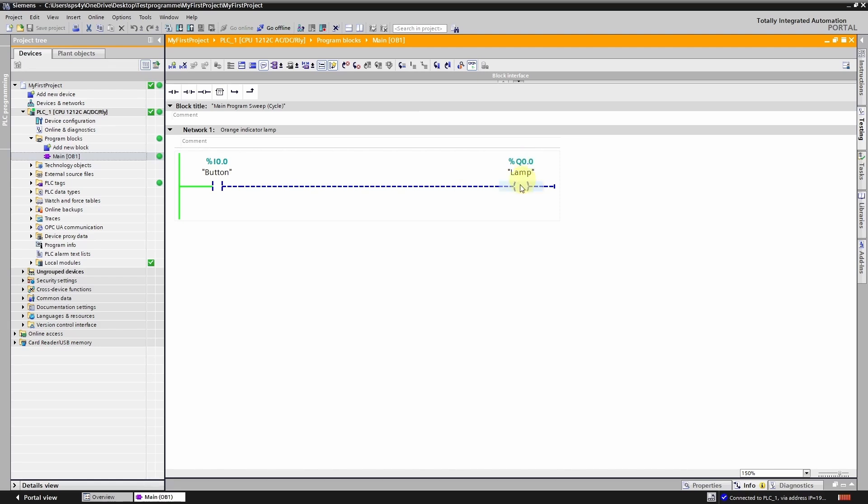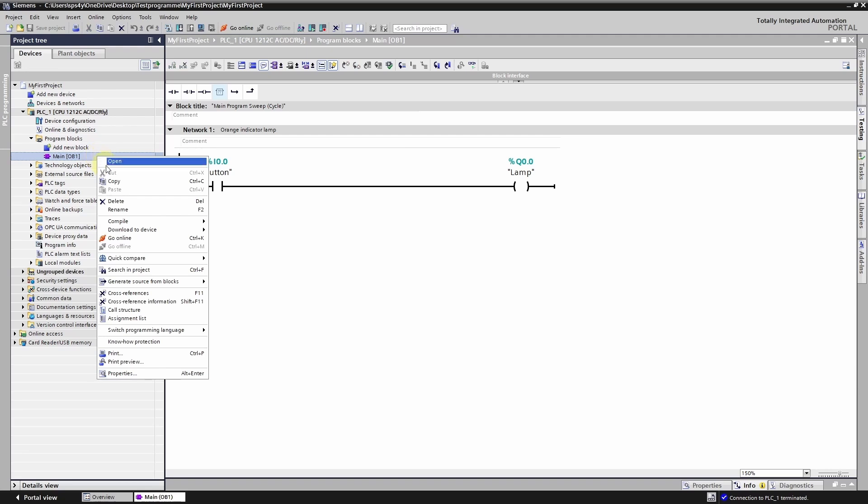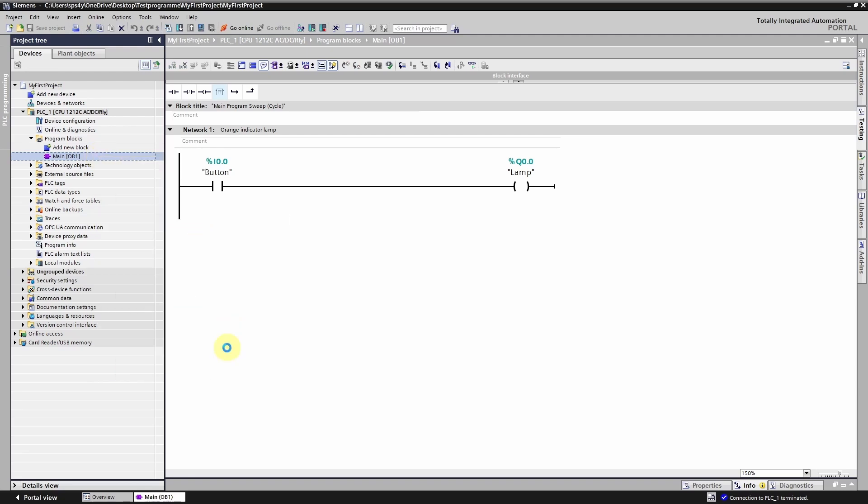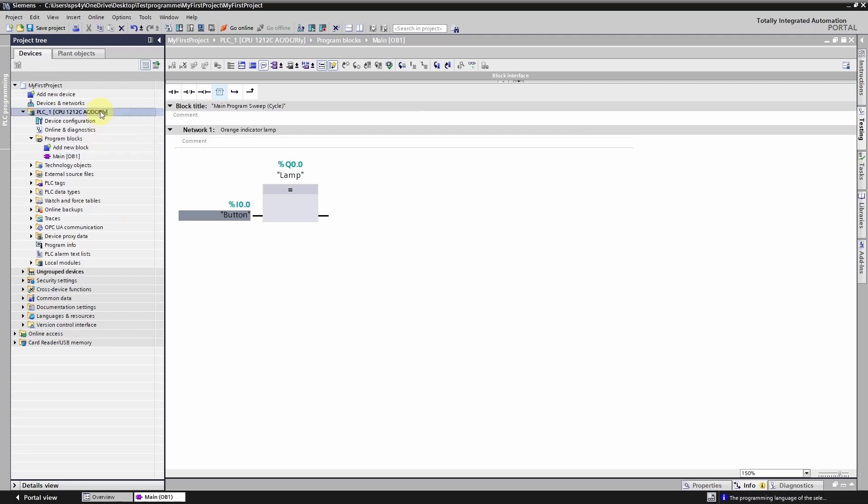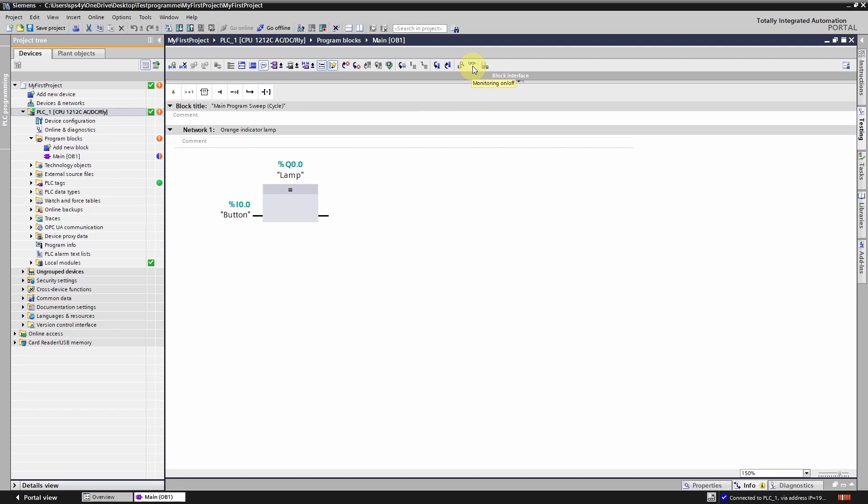Next I will switch the programming language to FBD. The color of the circle next to OB1 has now changed. The TIA portal uses the symbol to indicate that the offline project on your computer is different from the online project in the PLC. If this happens you won't be able to monitor the program. You will need to download it again.